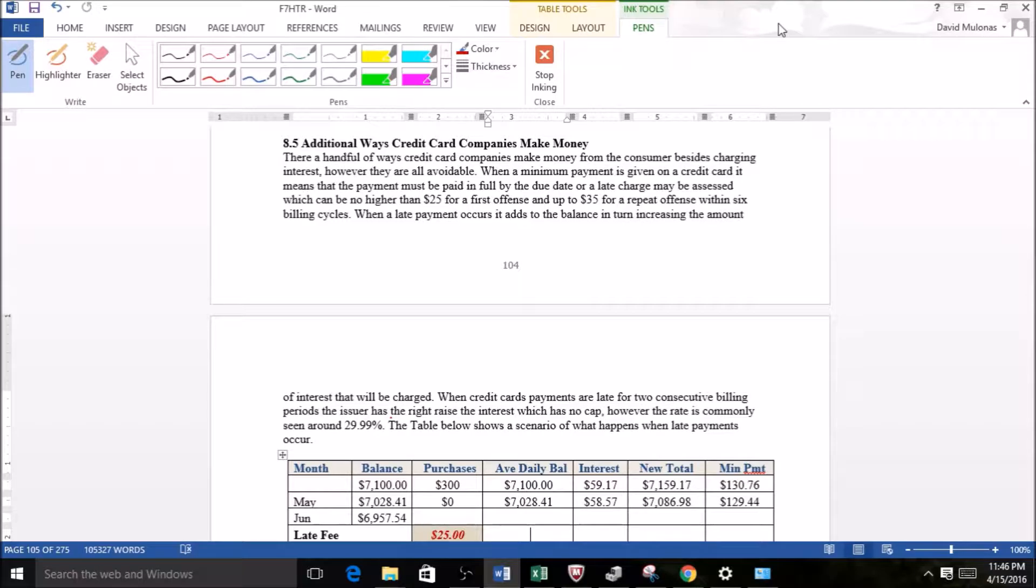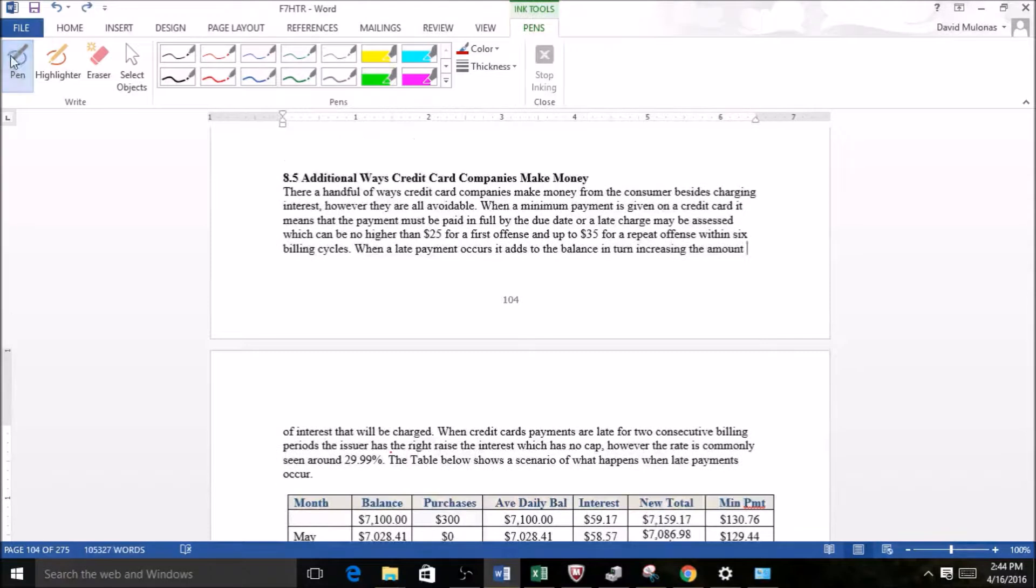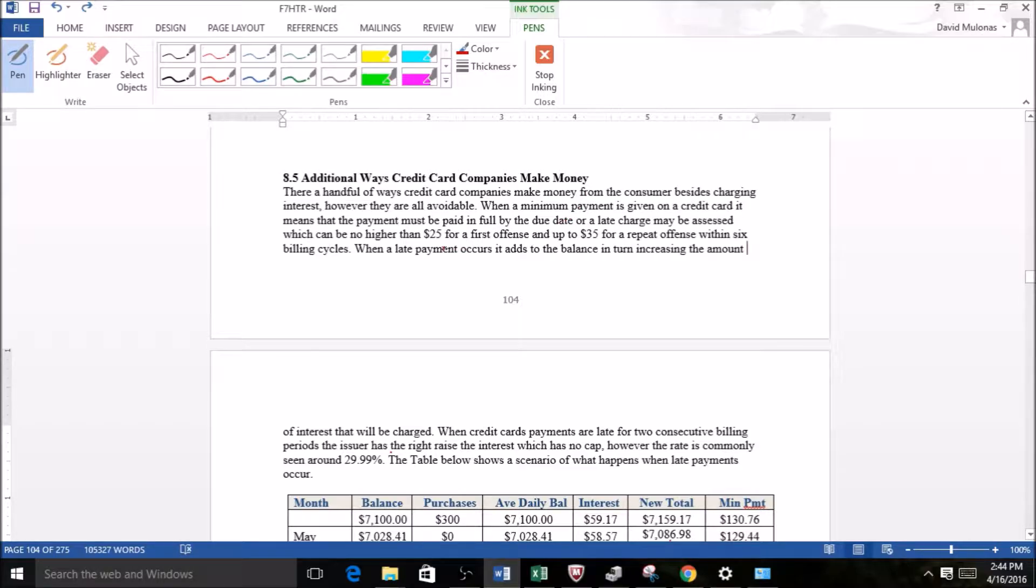But it's important to keep in mind—and this is so important I'm going to say it again—do not miss payments. So let's look at a few things here. When you have a minimum payment on a statement, it means that it must be paid in full by the due date.